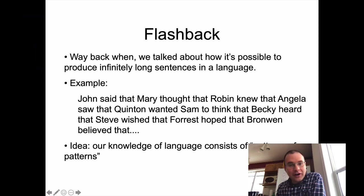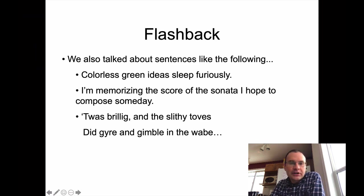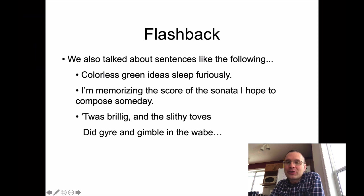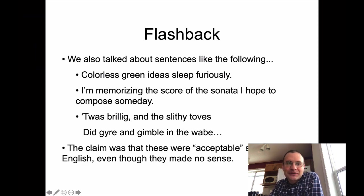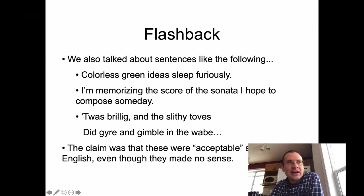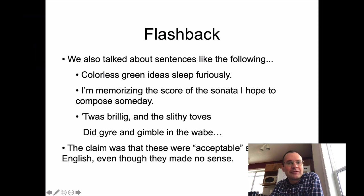We also talked about sentences like 'colorless green ideas sleep furiously' — what does that mean exactly? Or 'I'm memorizing the score of the sonata I hope to compose someday.' And 'Twas brillig and the slivey toves, the gyron gimbal and the wave,' from the famous poem Jabberwocky by Lewis Carroll. These are good examples for syntax because they are somehow acceptable sentences of English even though they make no sense, kind of like those nonsense words we talked about for phonology.